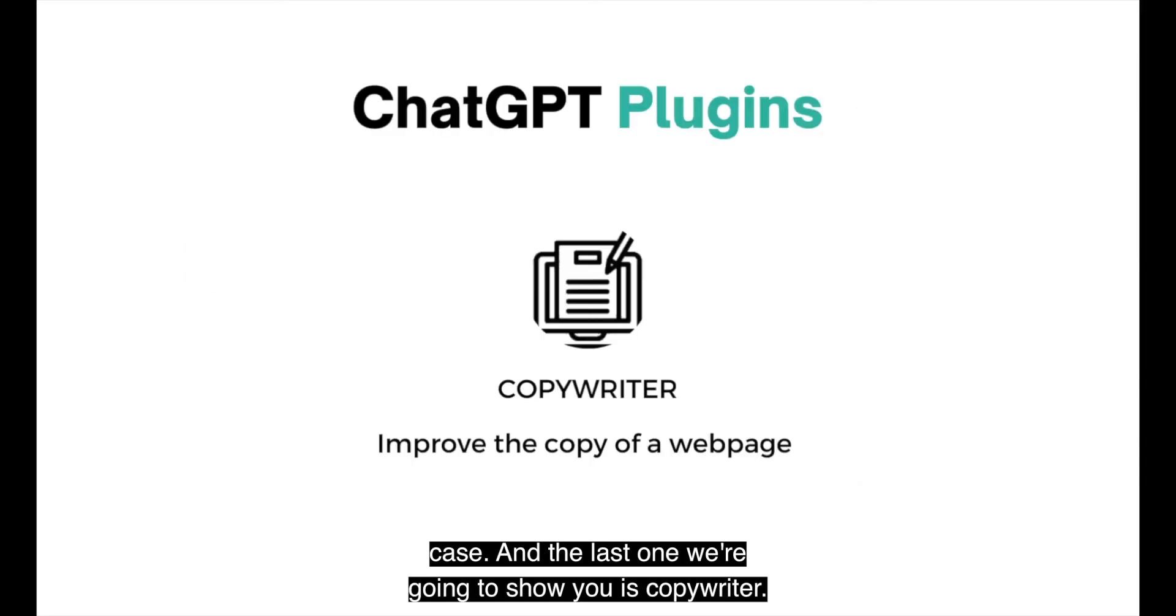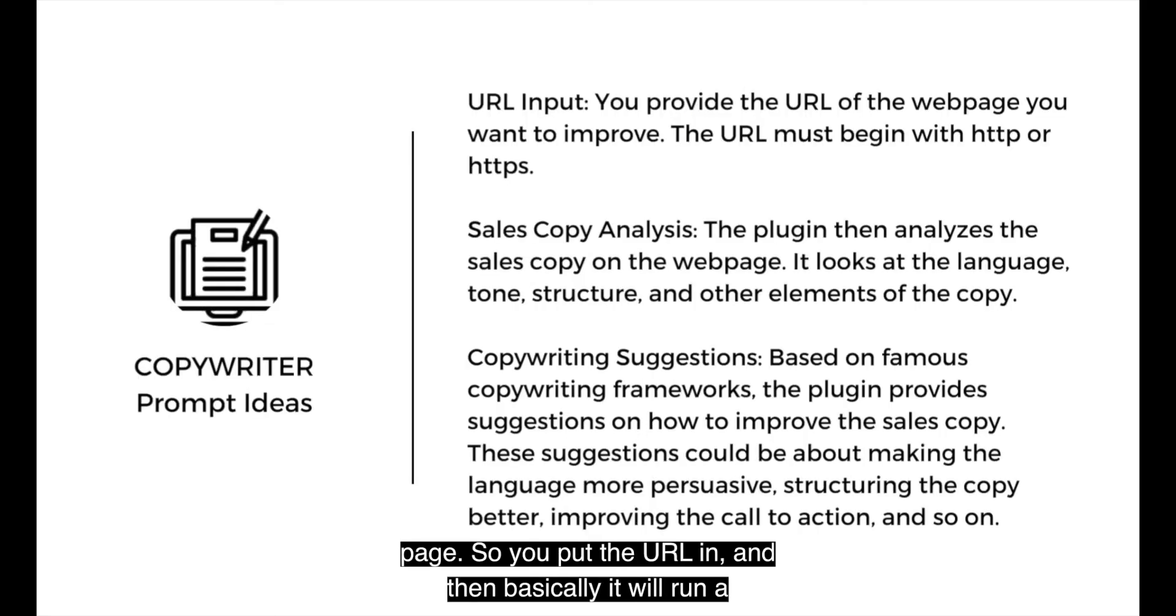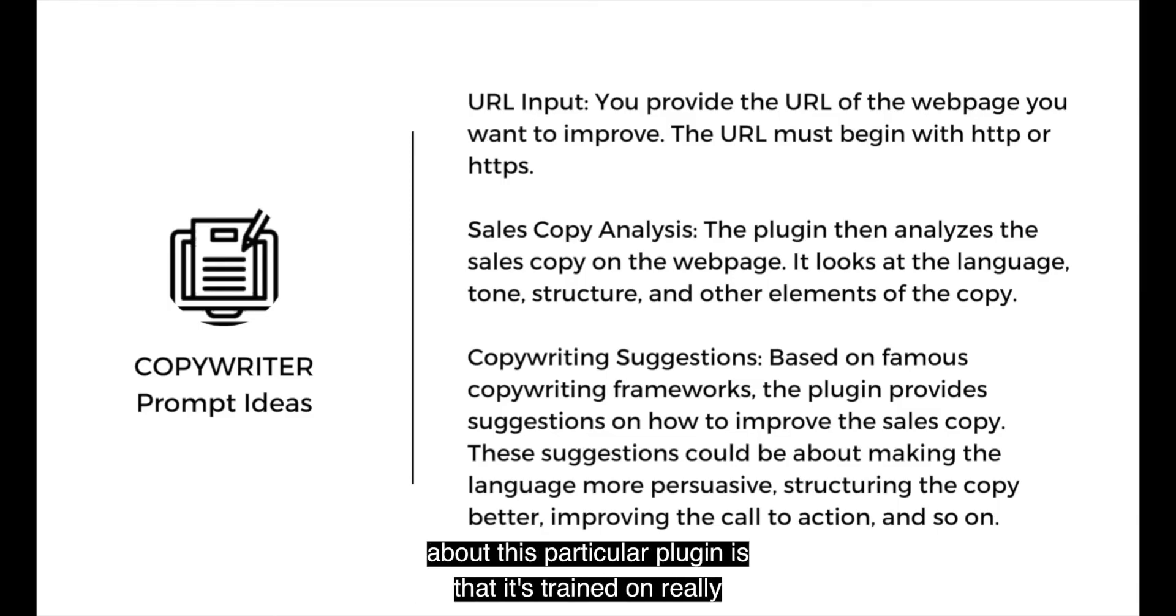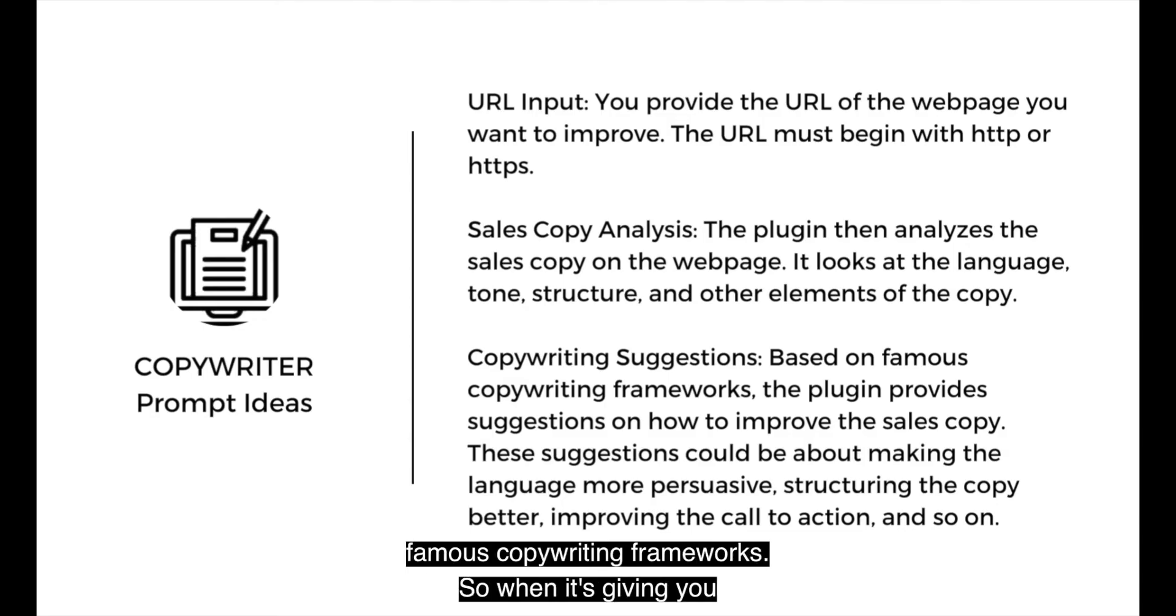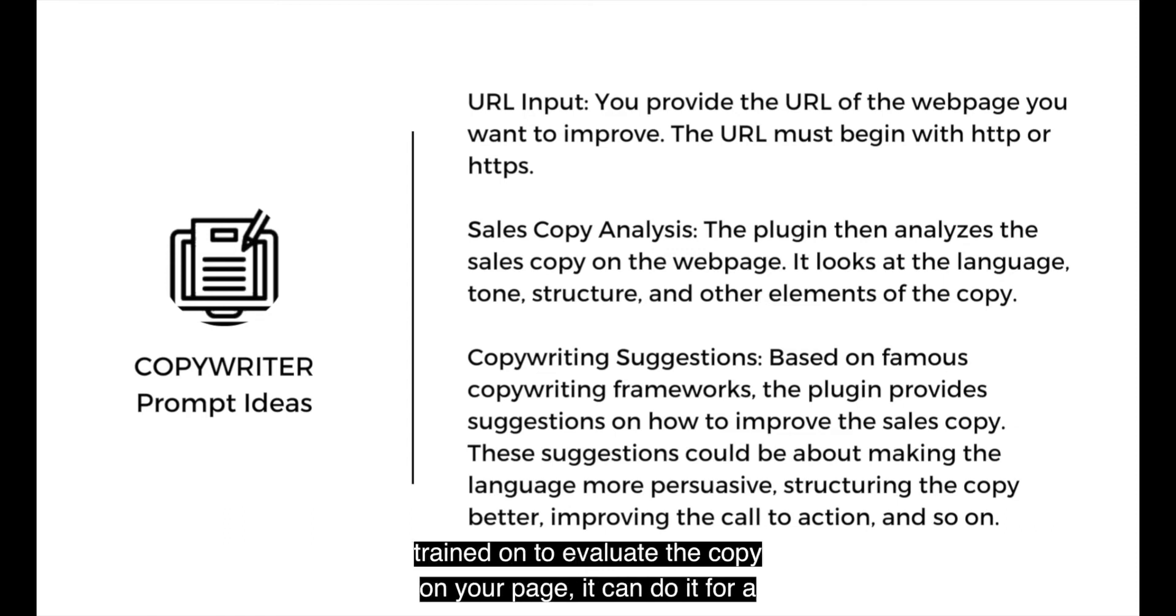And then the last one we're going to show you is Copywriter. And this basically helps you improve the copy of any webpage. So you put the URL in and then basically it will run a full analysis for you. Now, what I thought was really interesting about this particular plugin is that it's trained on really famous copywriting frameworks.